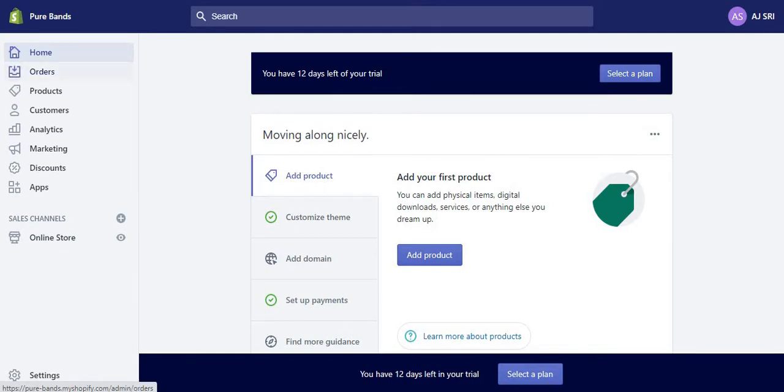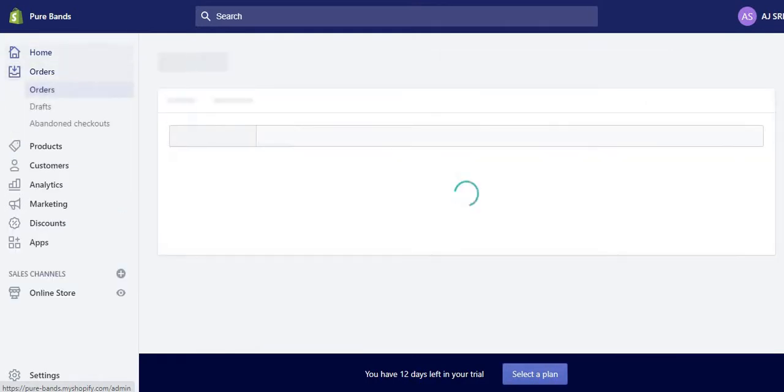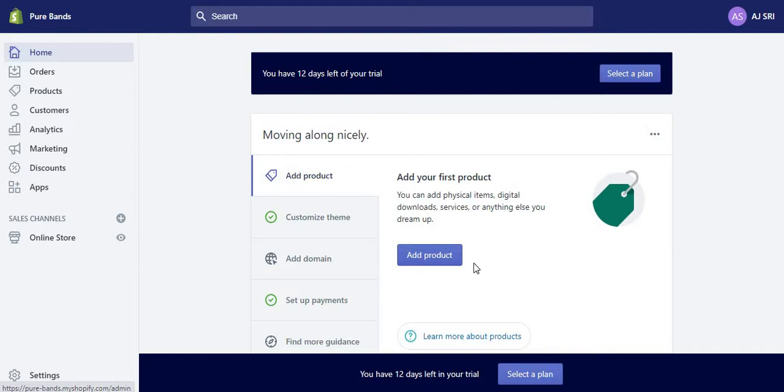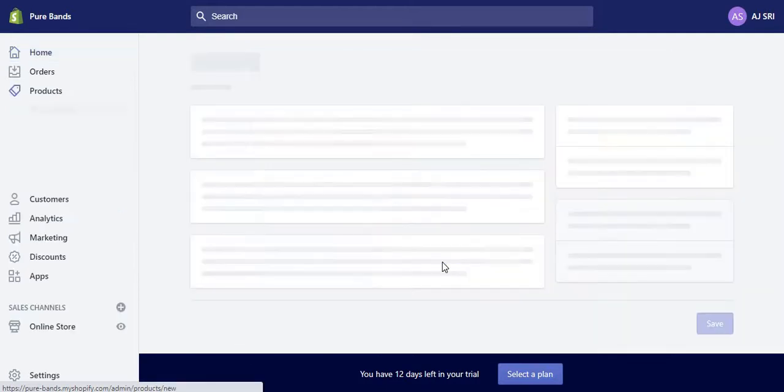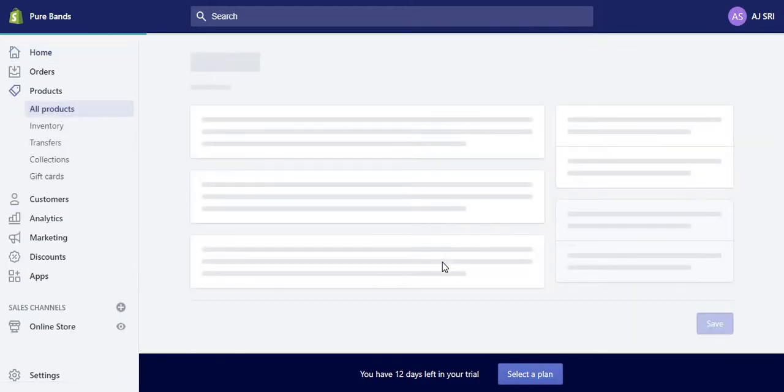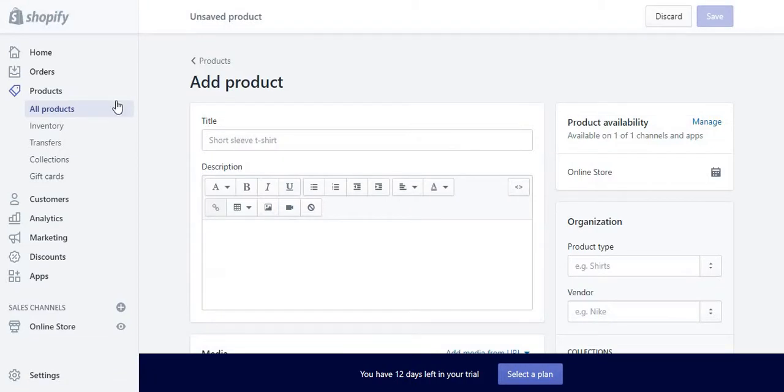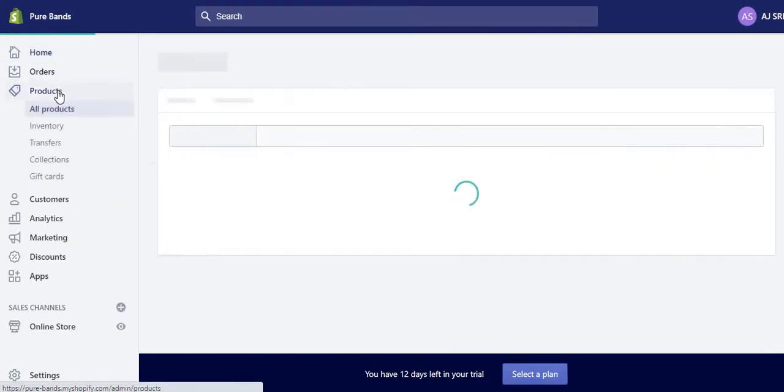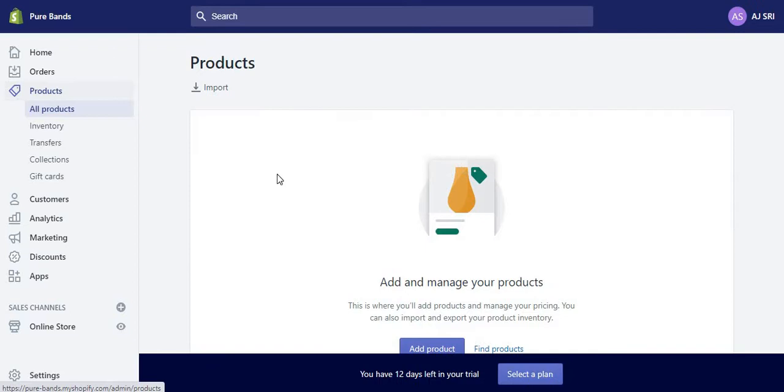You can either go through here. This wouldn't be here once your store is fully set up, so you can click on Add Product. Or as you can see on the side, it's changed to Products and All Products. So you have to go to Home and then Products. That's if you don't have the front page that I showed you earlier. So go to Products, All Products.